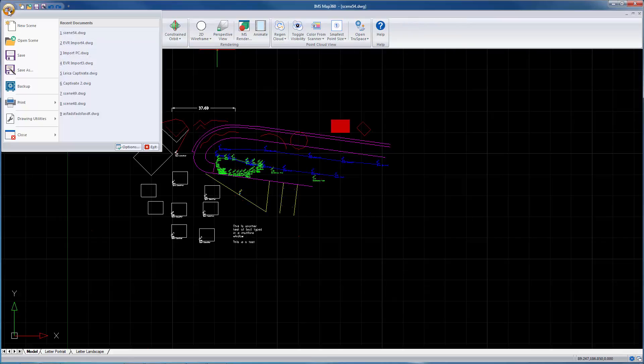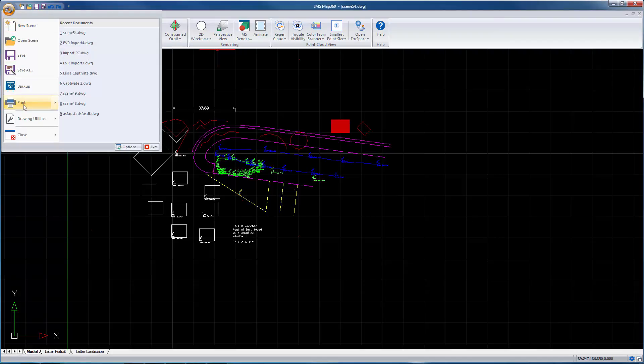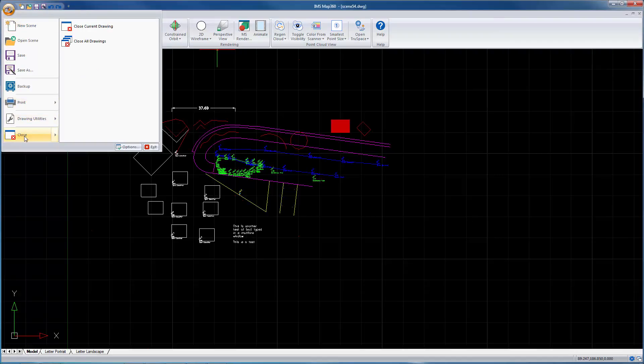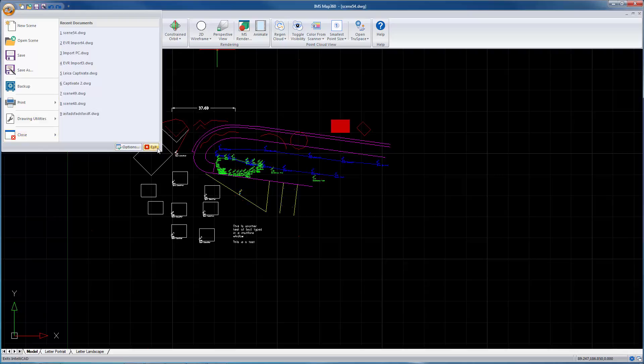This is your home button. This is where you can create a new scene, open a scene, save, print from here, close the current drawing, or exit out of the program completely.